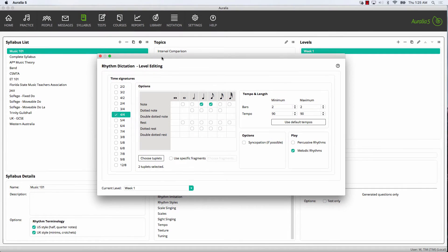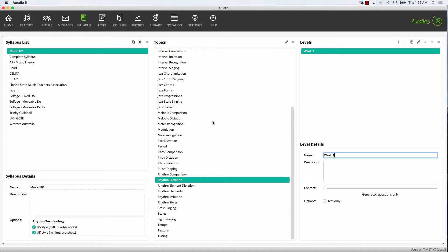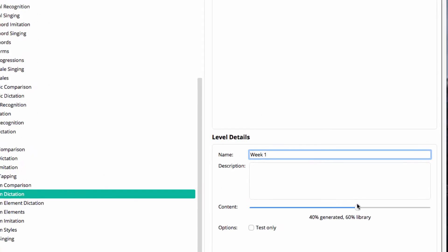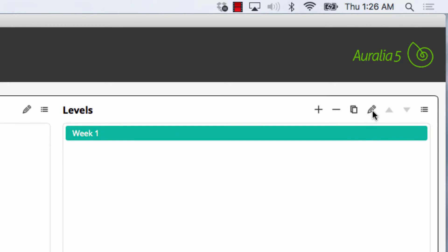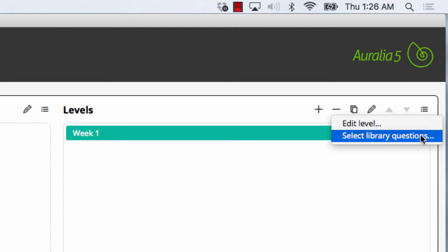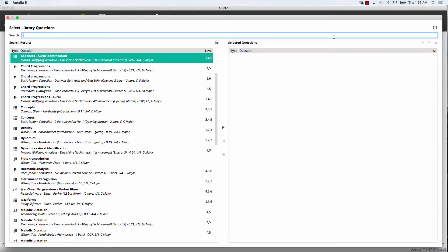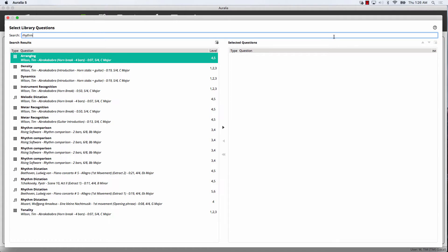Now it's time to include some library drills. Before choosing my questions, I'll adjust the slider that controls the ratio of generated questions to library questions. I really like the new library content, so I'll choose that for 60% of the questions that my students will see. When I choose Edit, I'll enter the screen where I select the library questions. I can easily search for content and preview questions before putting them into my level. Generally you would choose quite a few questions, but today I'll keep things simple and just select 4.